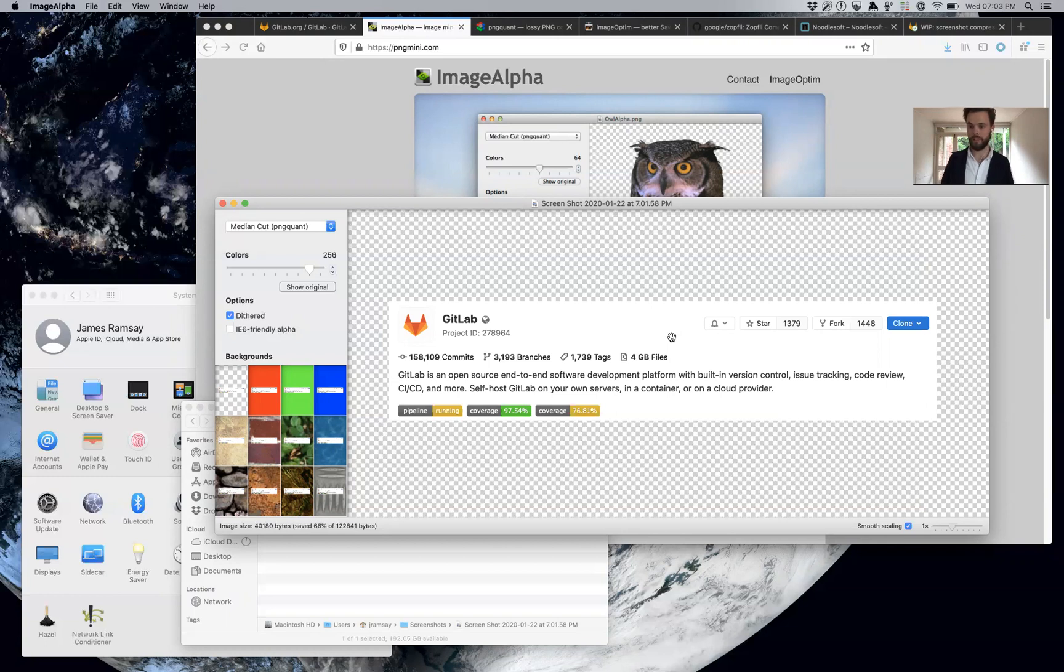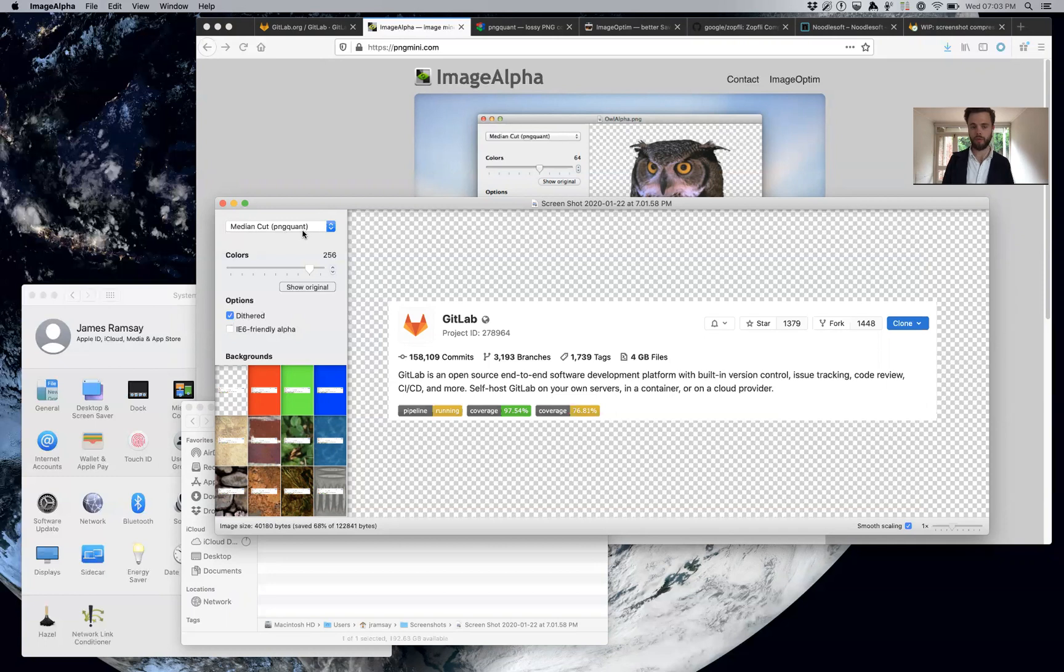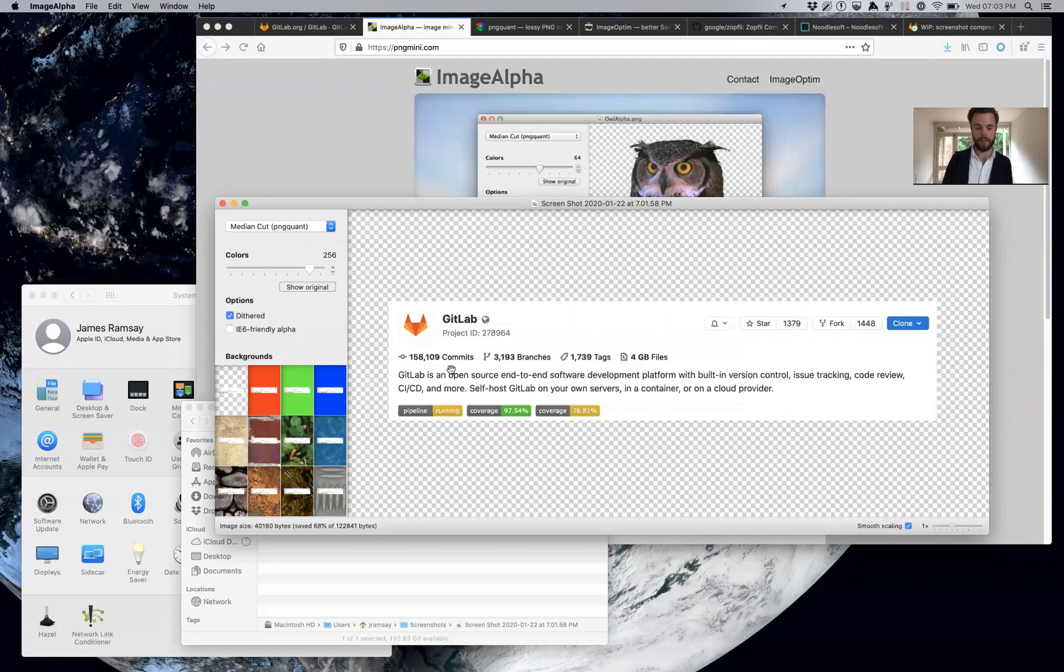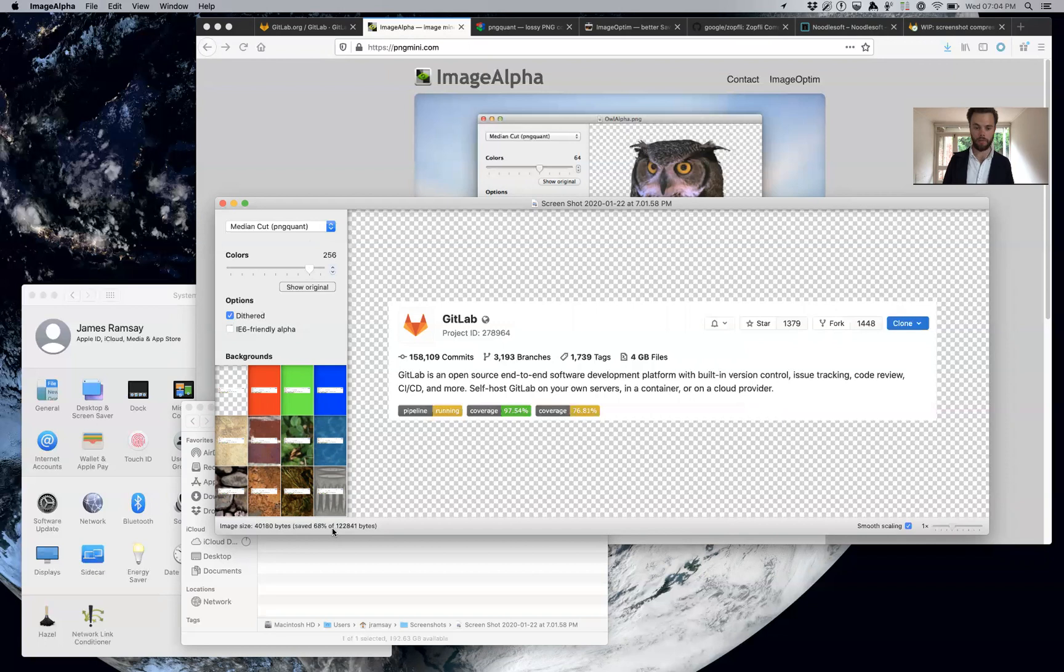The first thing that ImageAlpha does is it uses the PNG quant library, which you can also use as a tool separately to reduce the color space. Here we've reduced it to 256—that's the default, that's the maximum number of colors you can have in a PNG-8 file—and we've got a 68% savings.